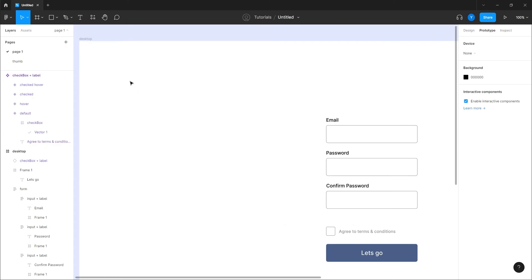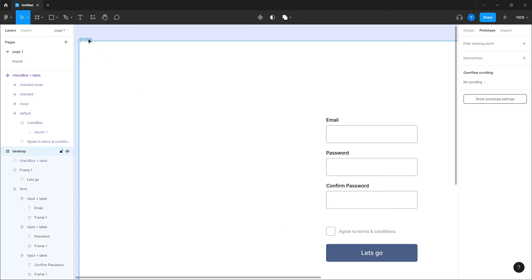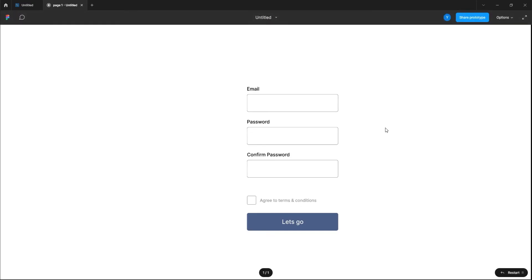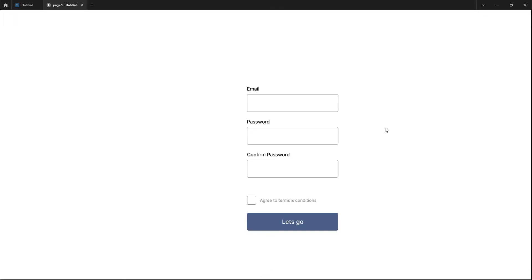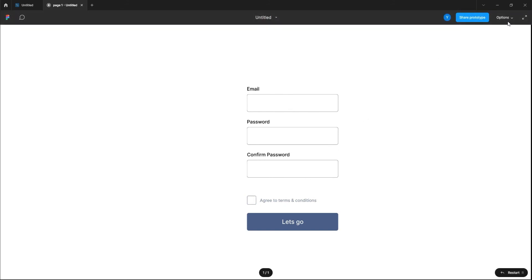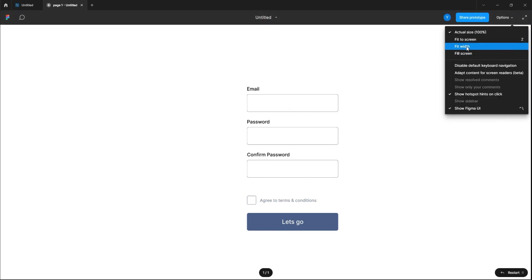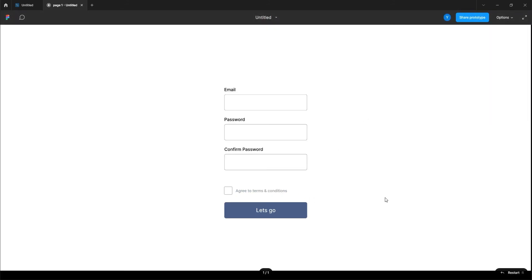And I will do that, actually you know what, we don't need this. We can do that, actually paste to replace. So there we go, we have our component here. Let's give it a play and try it.